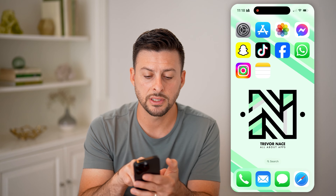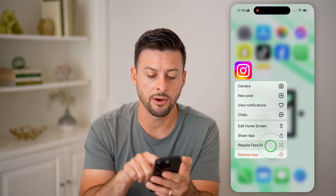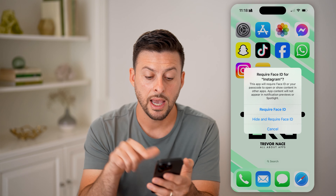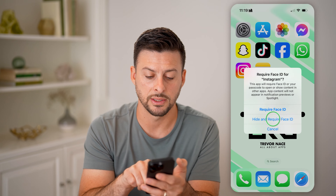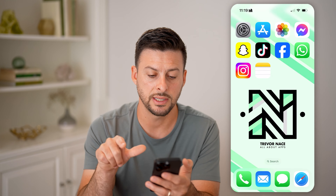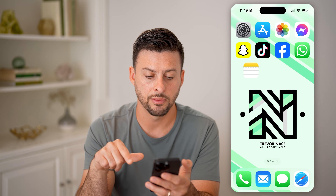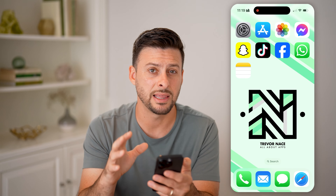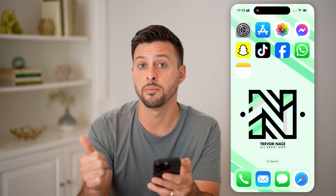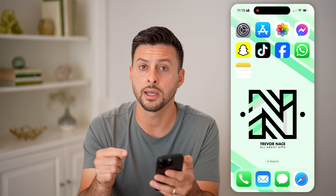So for instance, I can tap and hold on Instagram, hit Require Face ID. And now it says Hide and Require Face ID. So I tap that, and I can hit Hide App. Essentially, that means that specific app needs a Face ID or the passcode from my iPhone to unlock it.